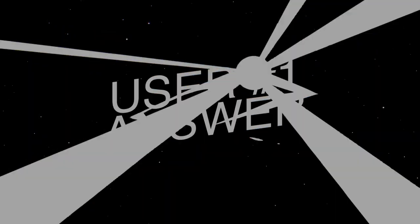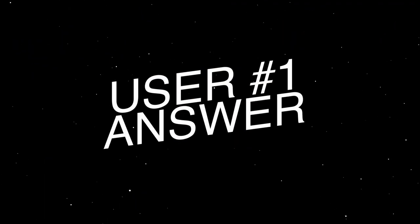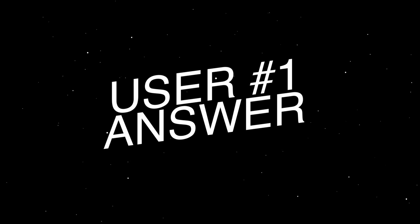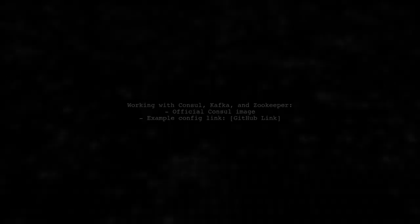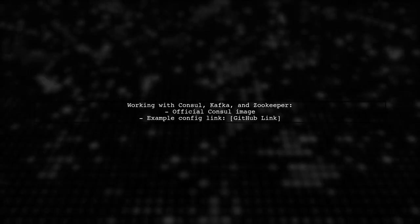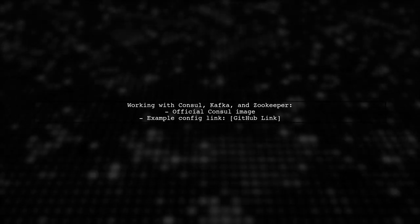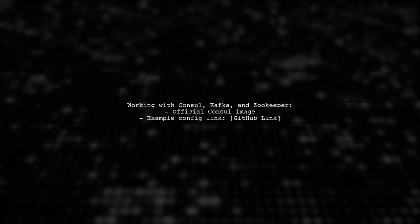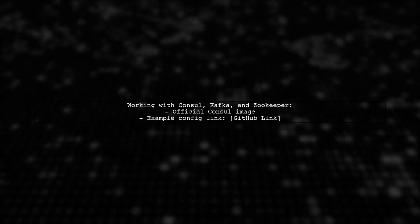Let's now look at a user-suggested answer. Yes, the official console image can work with Kafka and ZooKeeper. Check out the example configuration linked in the description.